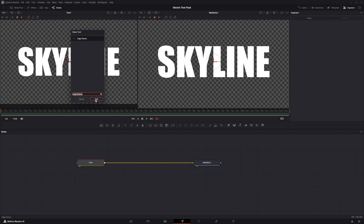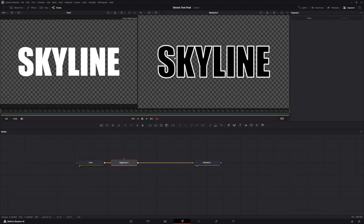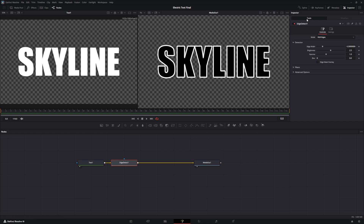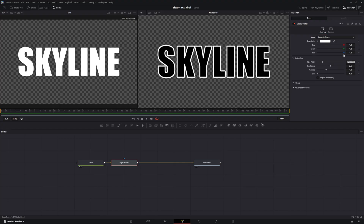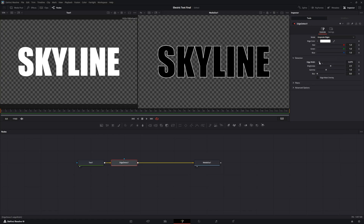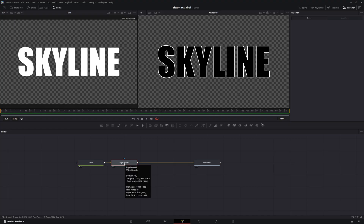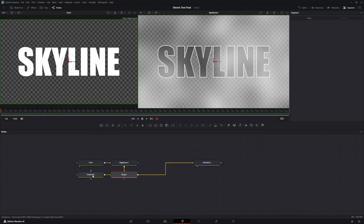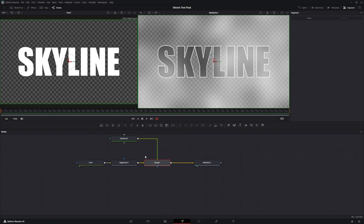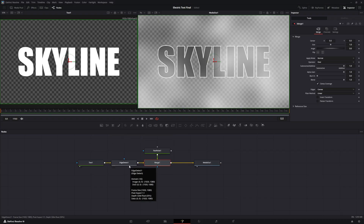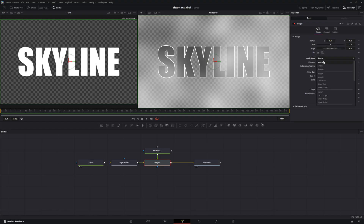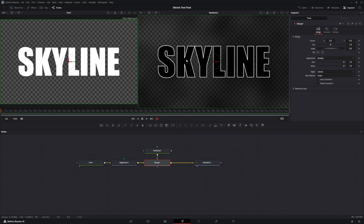With the Edge Detect node added after the text node, that should bring up just the edges. With Edge Detect selected, go to the tools and bring it down to grayscale, then bring the edge width down to about 0.1. With Edge Detect still selected, bring in a Fast Noise — just single-click it — and keep things organized. When you select the Fast Noise, it brings up a merge node. With the merge node selected, set the apply mode to Multiply. With Multiply applied, it just makes things a little bit darker.